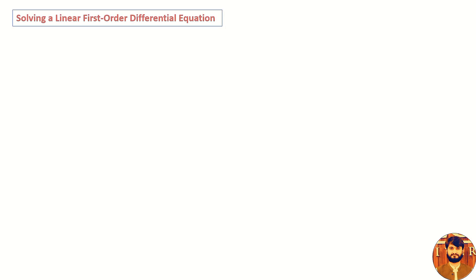Hello viewers, this is Mahmood. In this video, we are going to learn solving a linear first order differential equation.